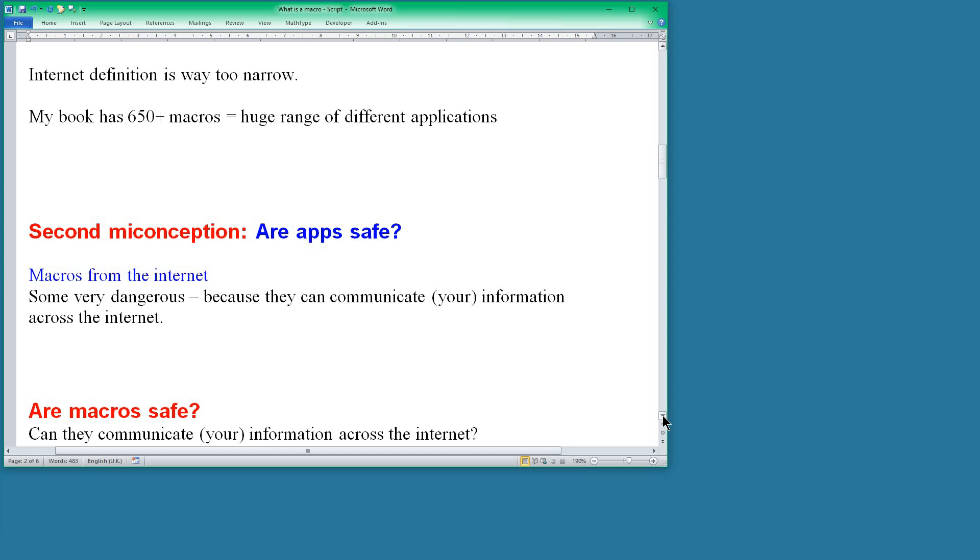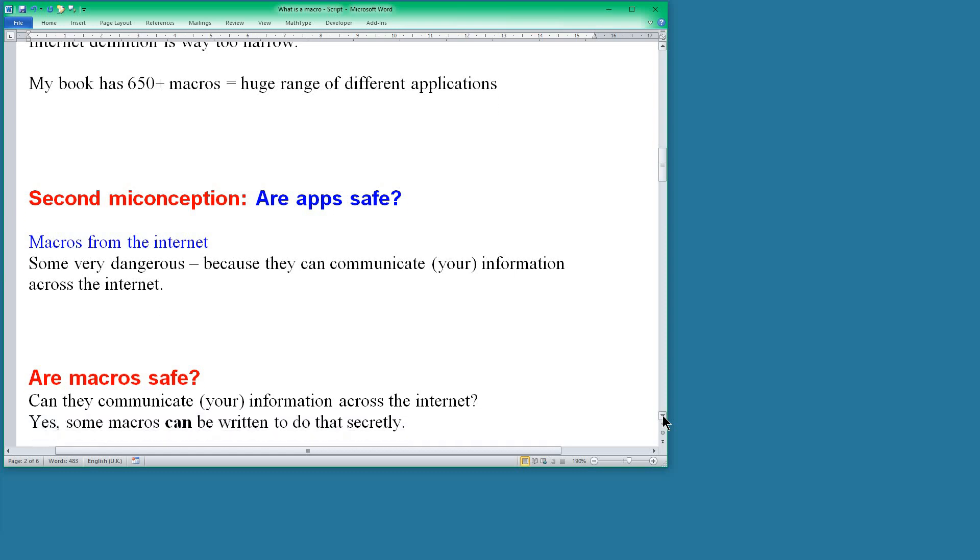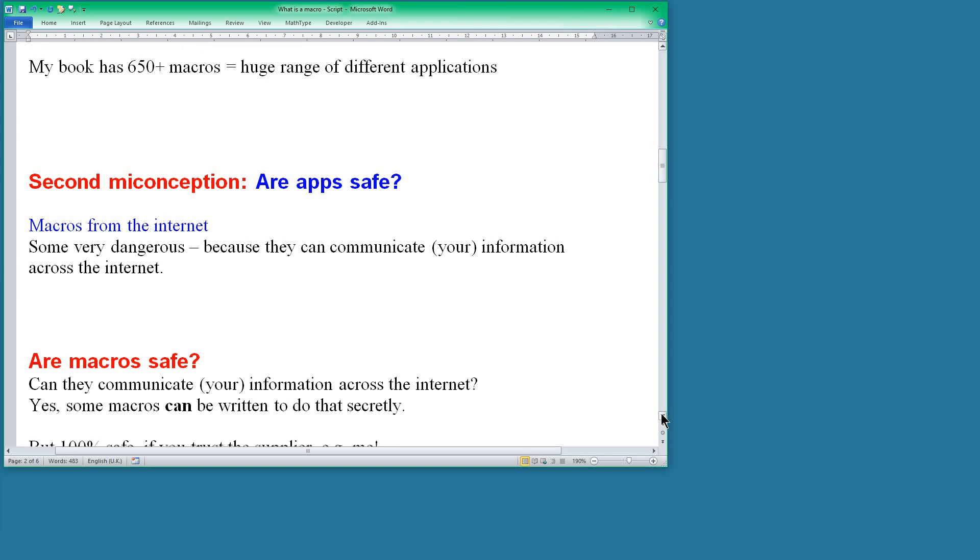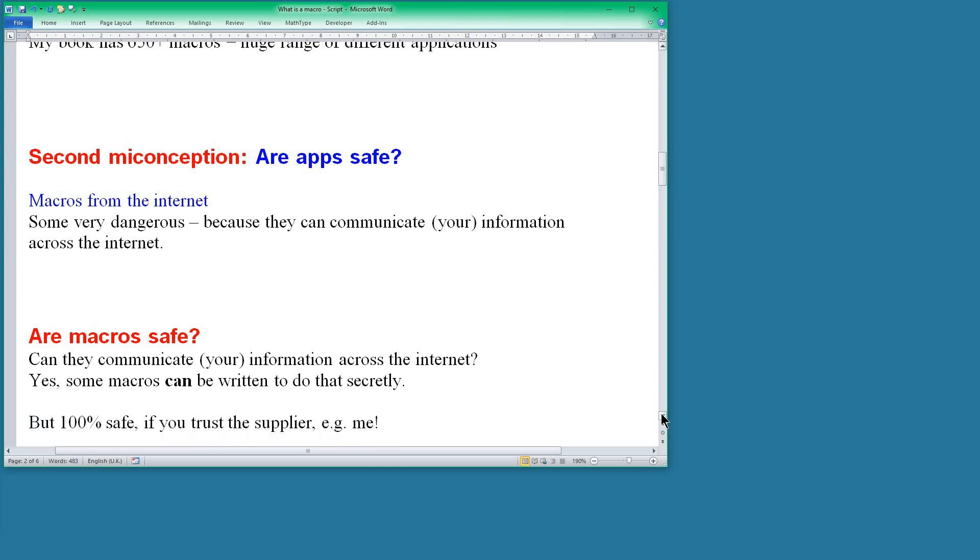So what about the macros that I produce? Yes, macros can be used to do things secretly, but if the macros come from a safe source then they are 100% safe. And the macros that I produce obviously are not ones to look inside your computer; they are ones to help you with your work.